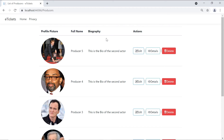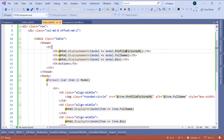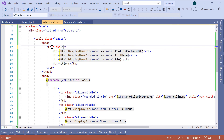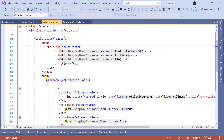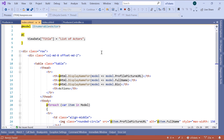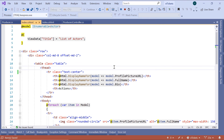To center the table header text, go back to Visual Studio and in the index.cshtml, add a class to the table row — this is going to be text-center. The text-center is a Bootstrap class used to center text within a div, span, or in this case a table header. Copy this class and also center the data in the actor list view index.cshtml, then save all the changes.